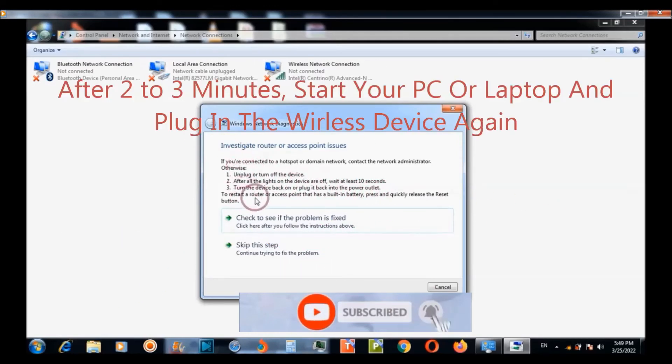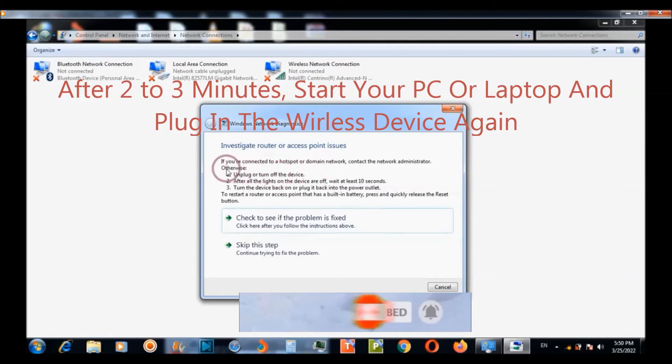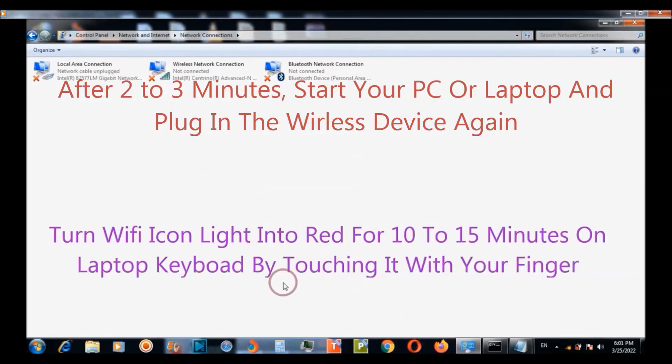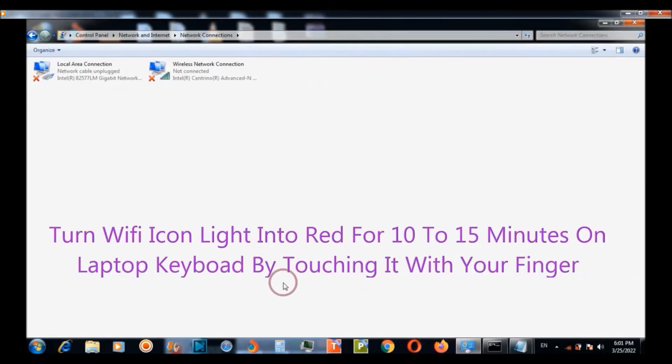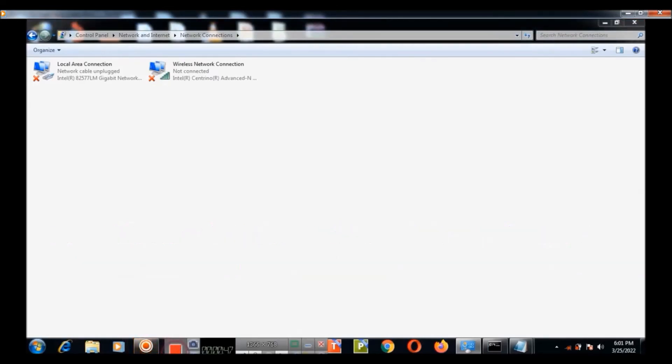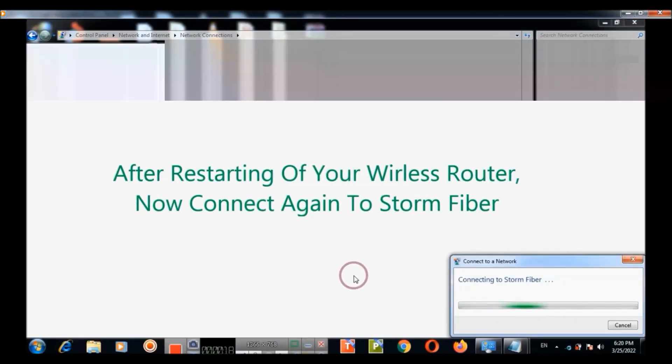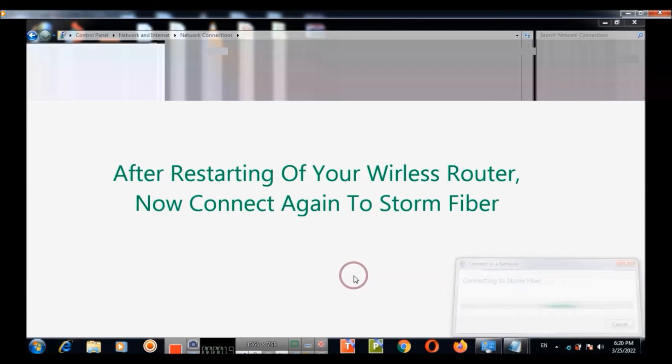After that start your PC and then turn the red light on of your WiFi icon on your laptop keyboard and then after starting your wireless router.